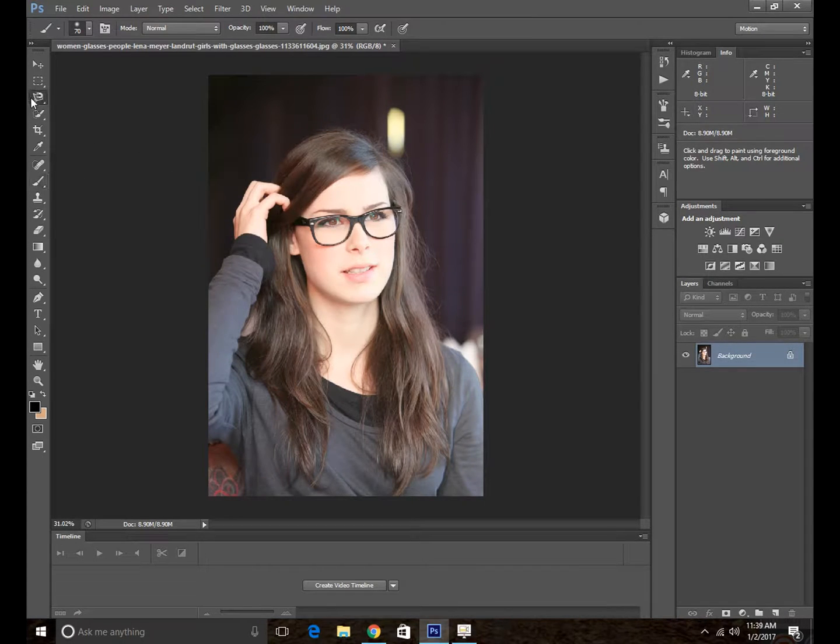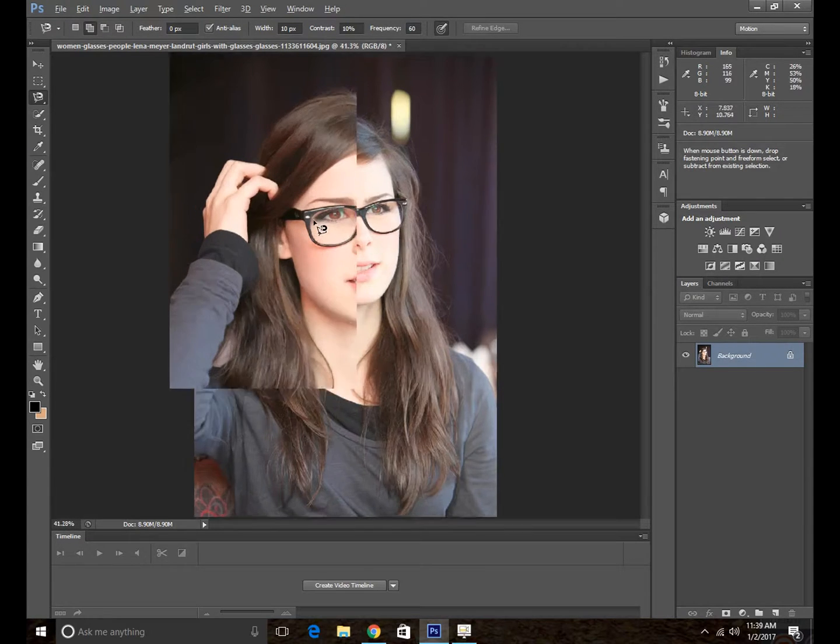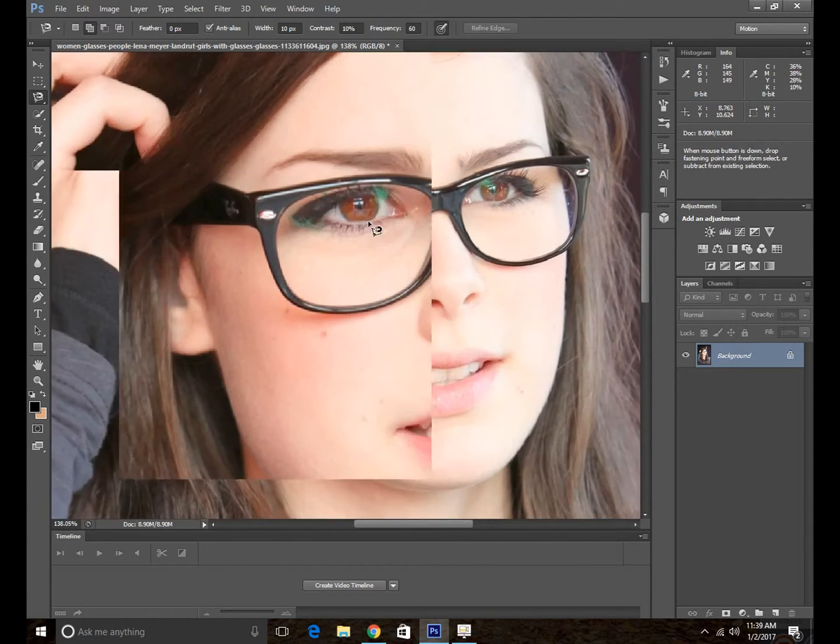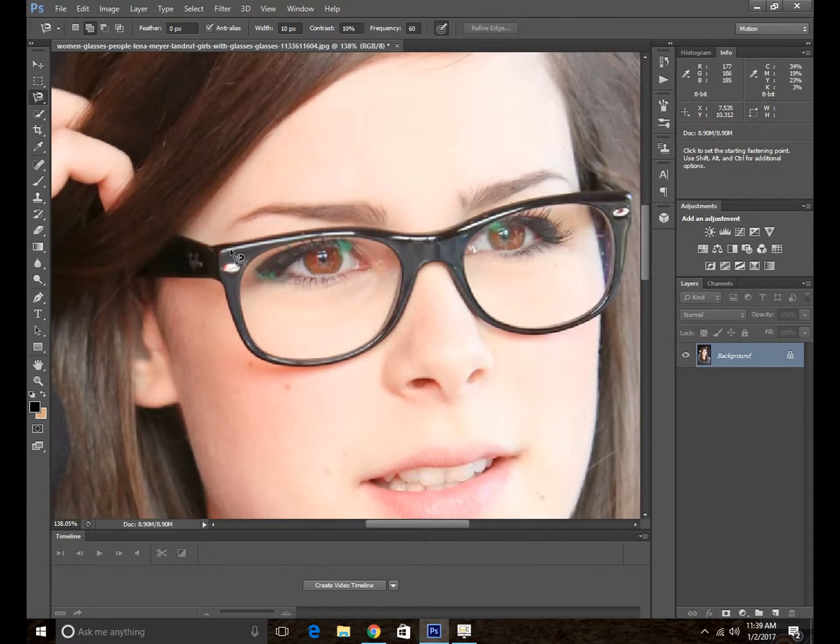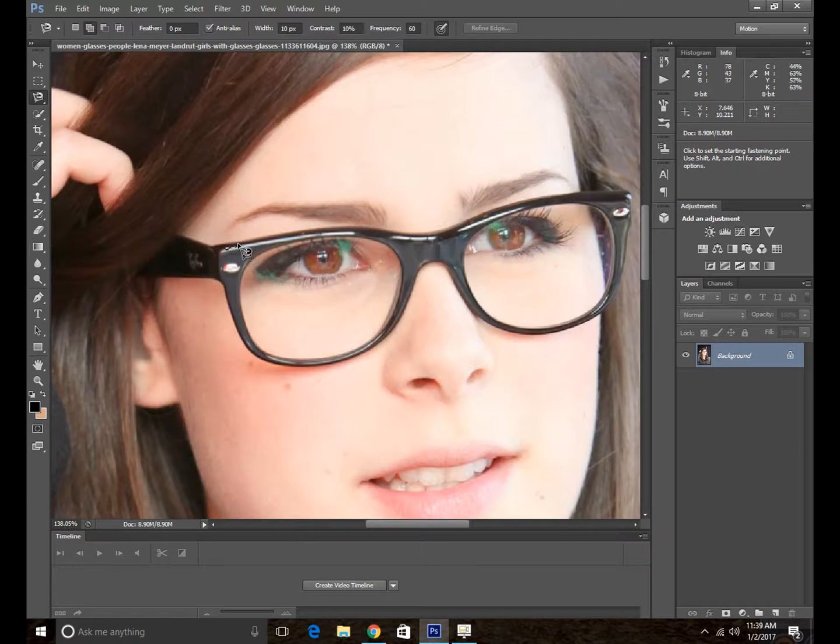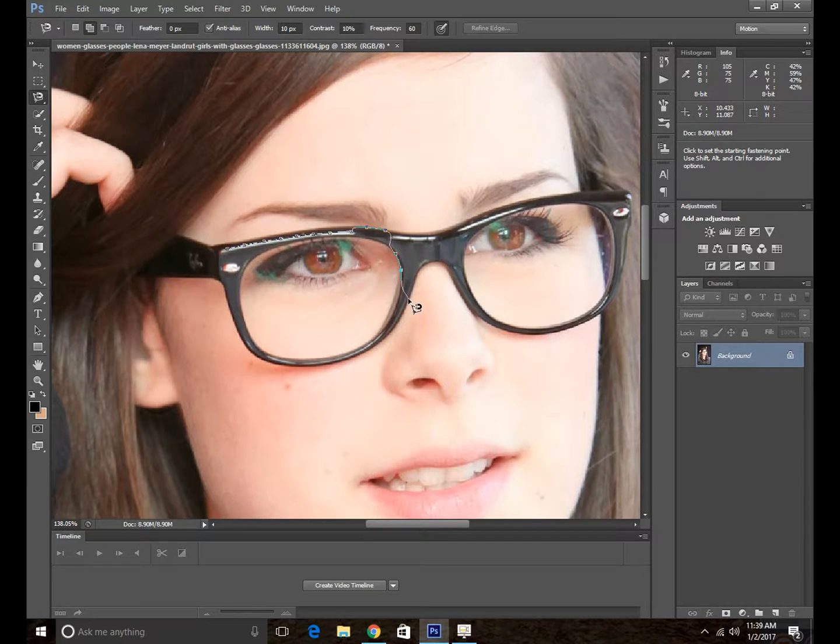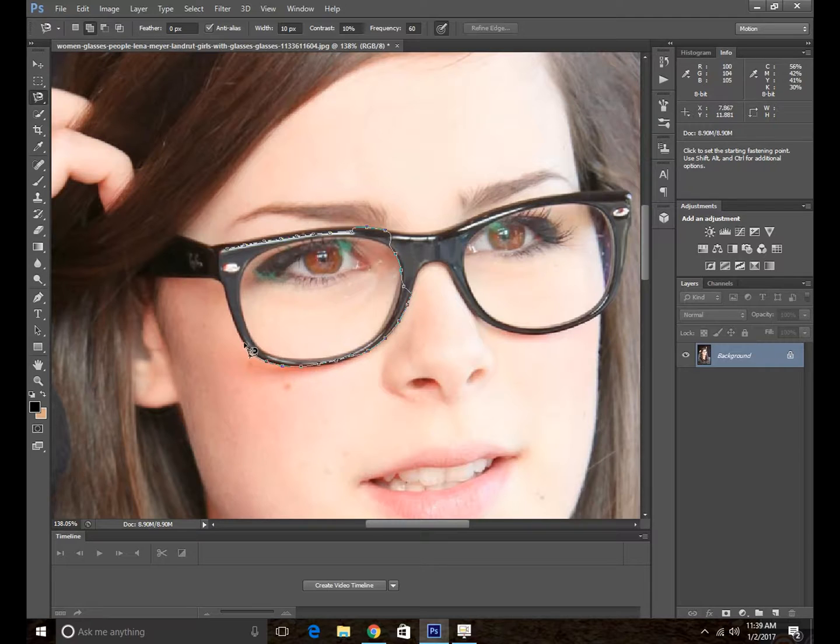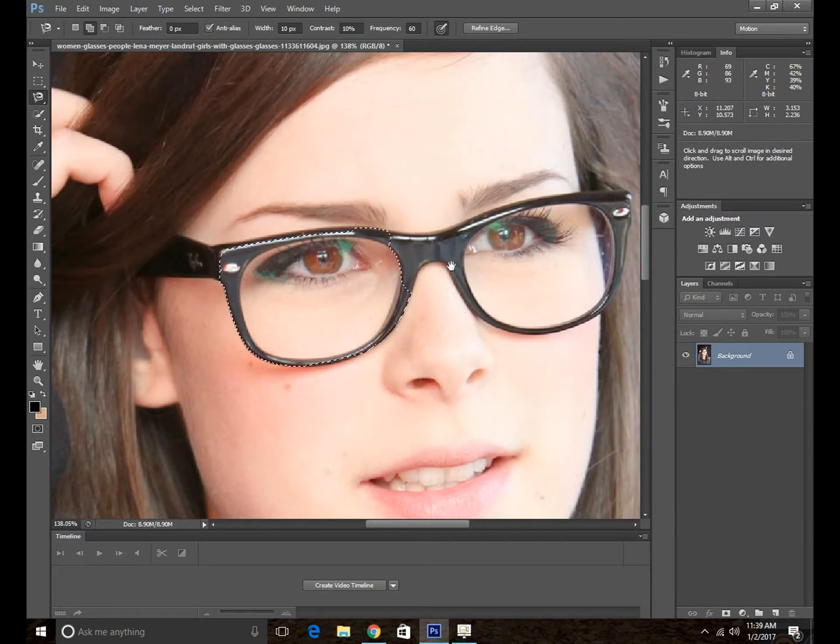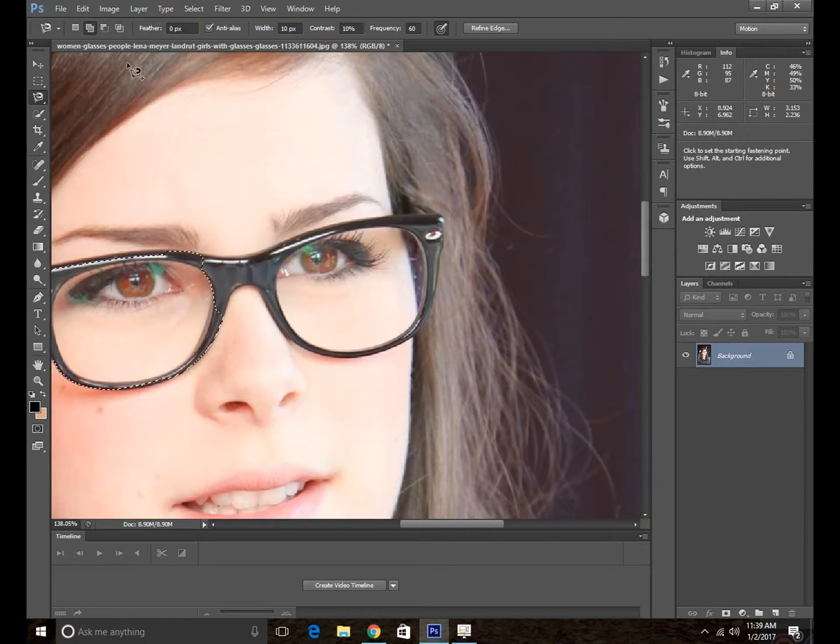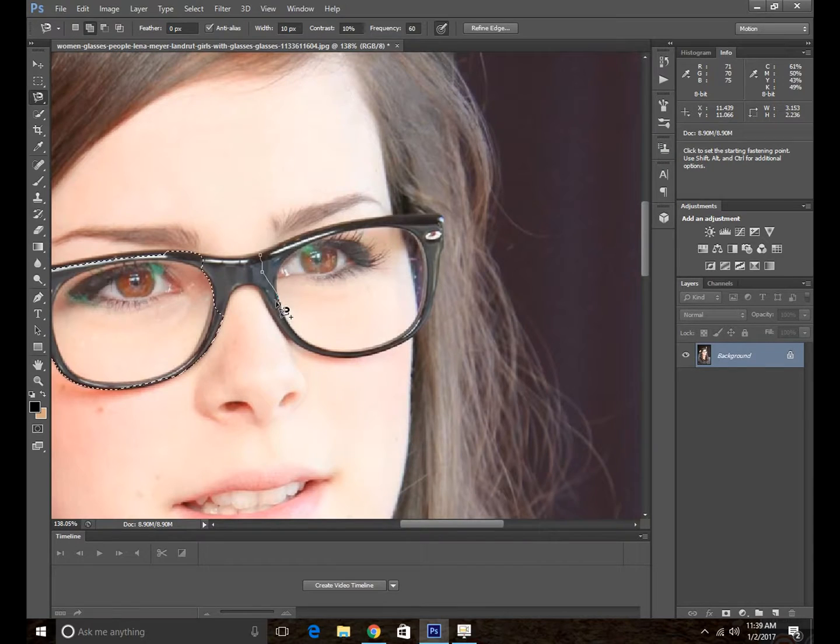So the first thing we are going to need to do is go ahead and use your magnetic lasso tool to make the selection of the glasses. You can see I've done this roughly. Why are we going to do this? Because the color we are going to select, we don't want it to expand outside the shape of these glasses.